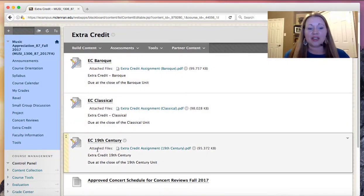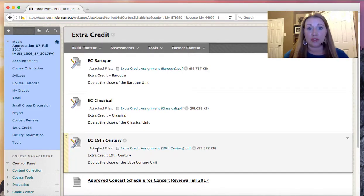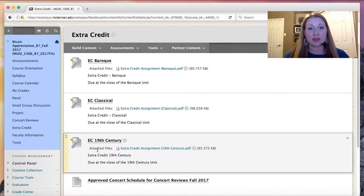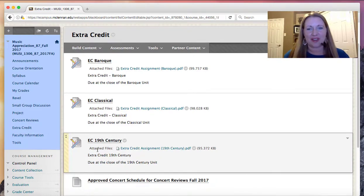In addition to the extra credit assignments, you can also attend extra concerts and turn in up to two extra concert reviews. Be sure that you check the syllabus for grading on this so that you know how much you can actually improve your grade just via some extra effort.